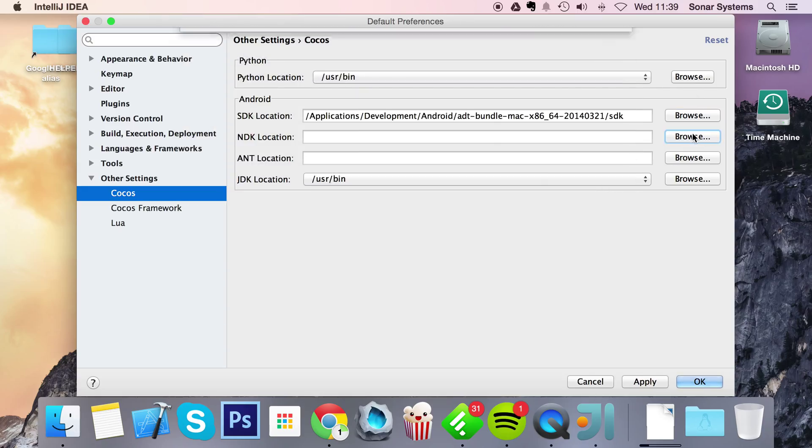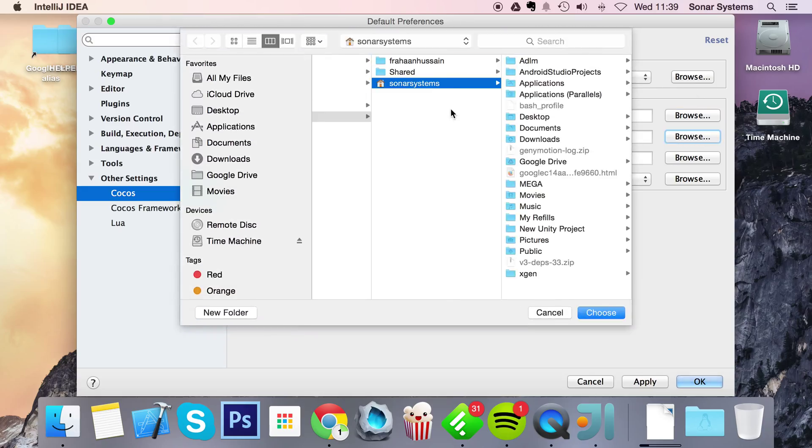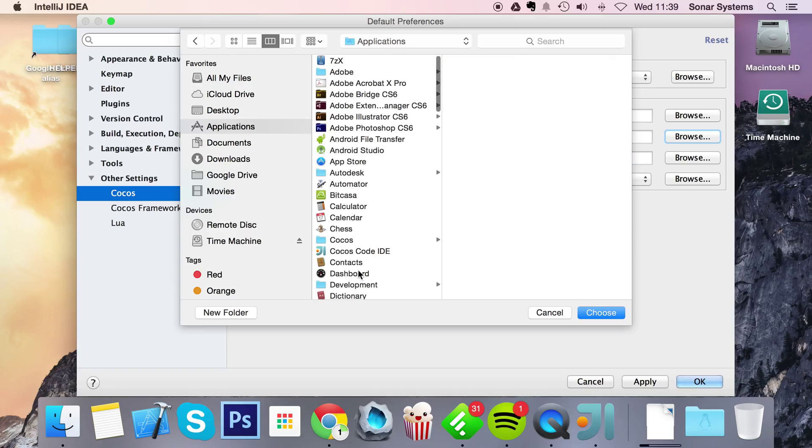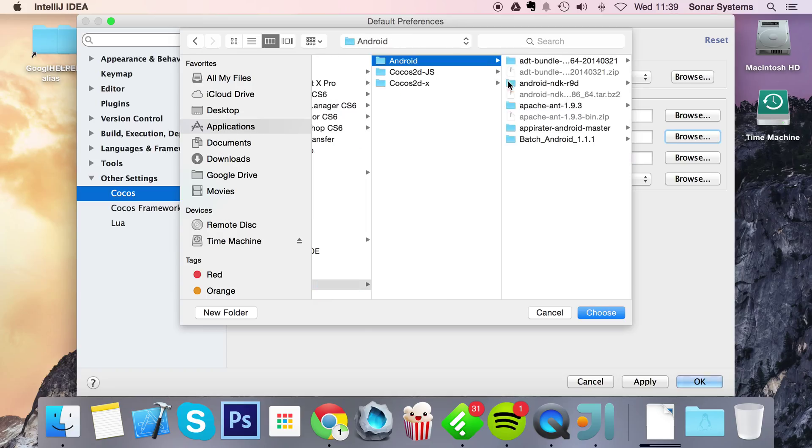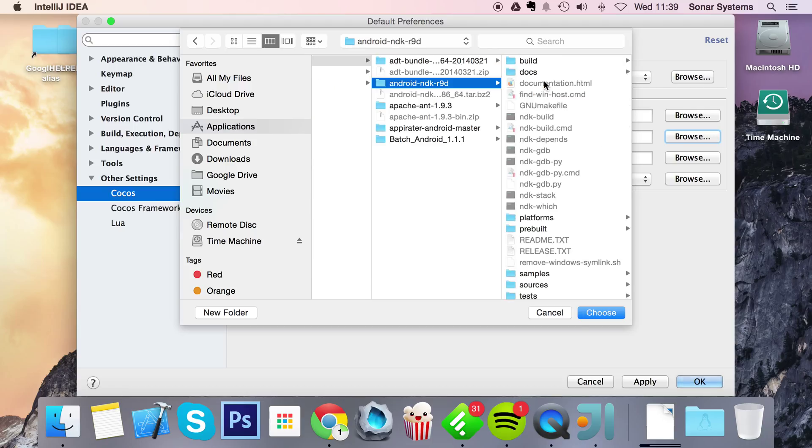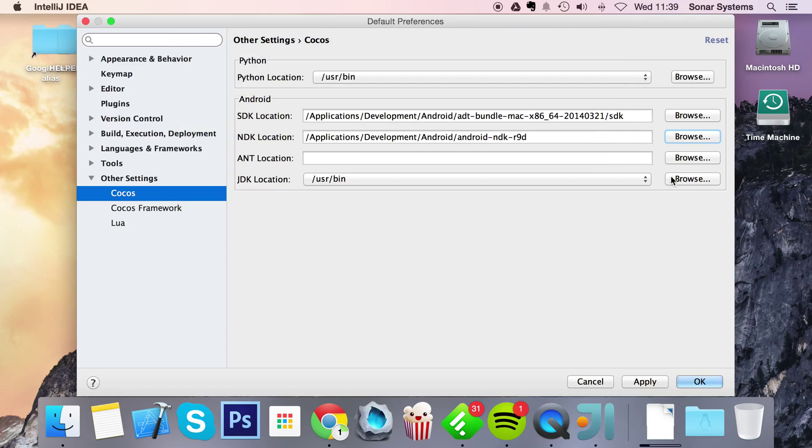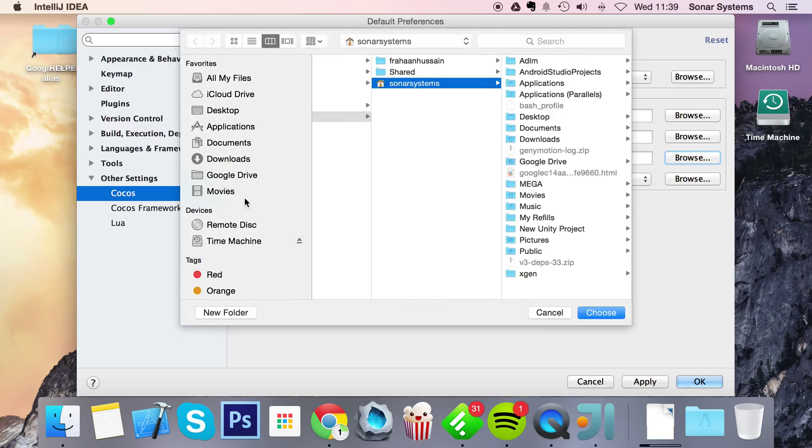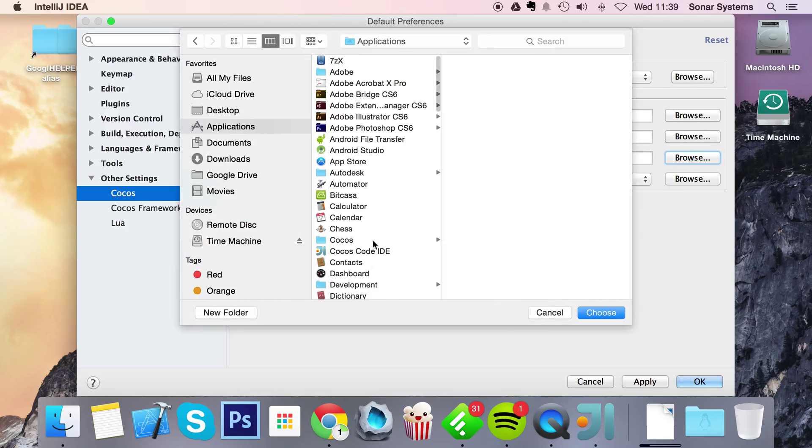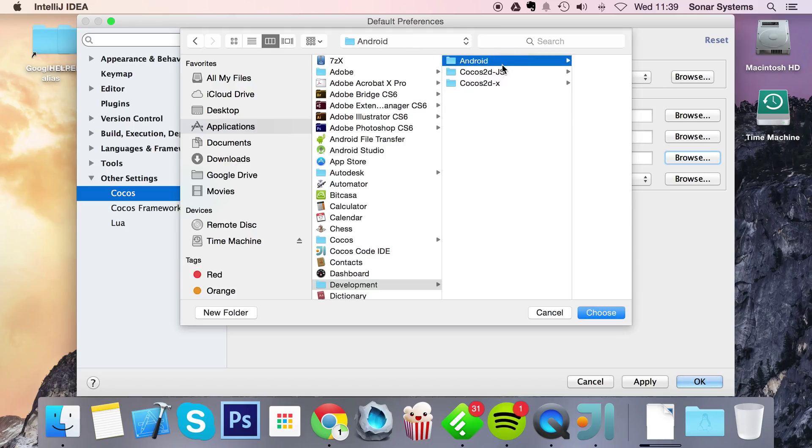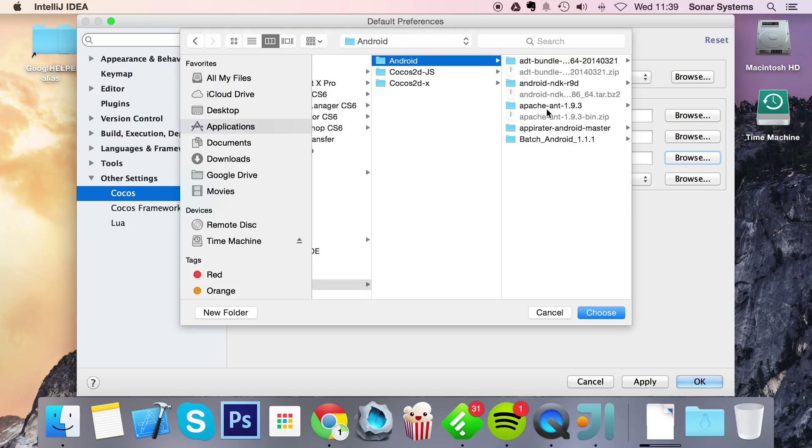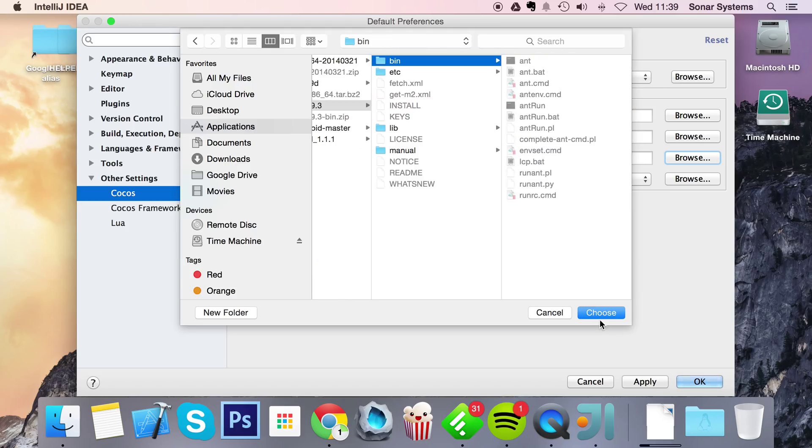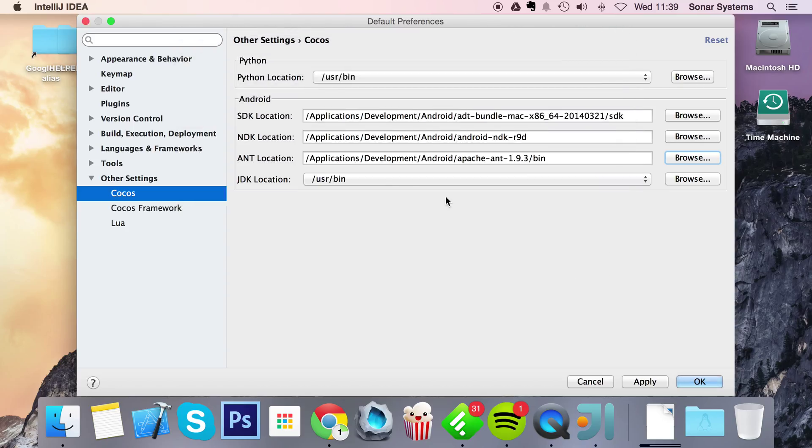I'm going to go to NDK. And same for this, just put it somewhere that you can sort of designate as the download directory for these development tools. So go to NDK, click choose. Go to where your Apache Ant is extracted, Apache Ant, click bin, click choose.